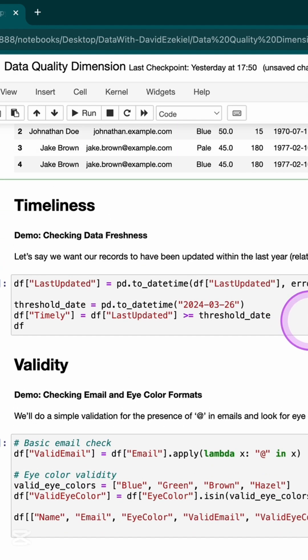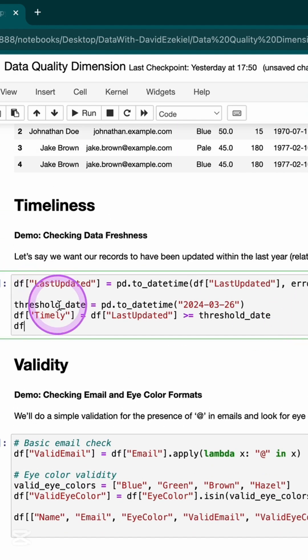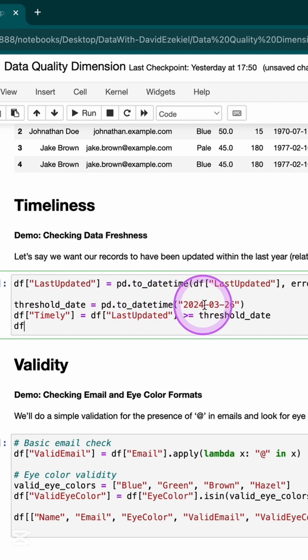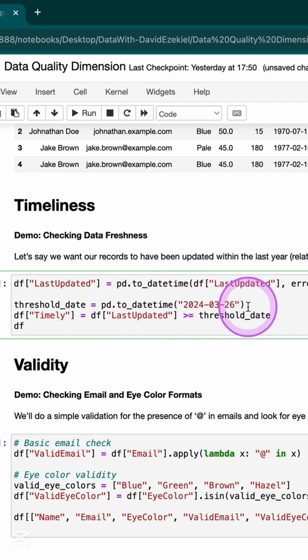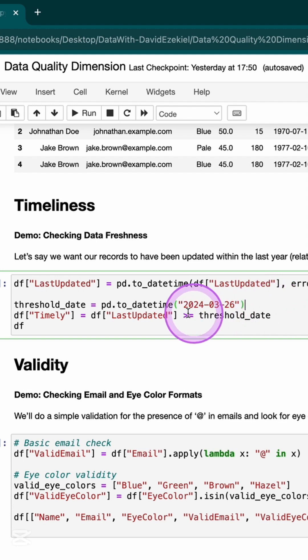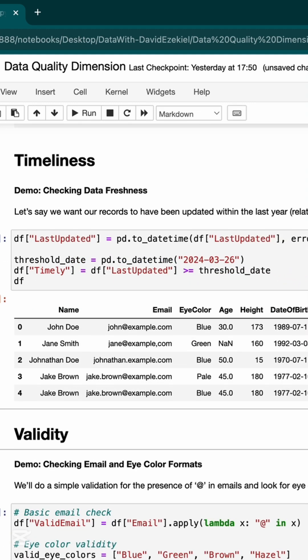Timeliness. Is the data available when I need it? Is it timely for use? Here, I have a threshold, and the threshold is 2024, 3rd of 26th of March. And I'm saying that any data that is less than this threshold is no longer timely, and I want to filter them out. And here, I can see a field have been created where I can filter out every record that I don't need.